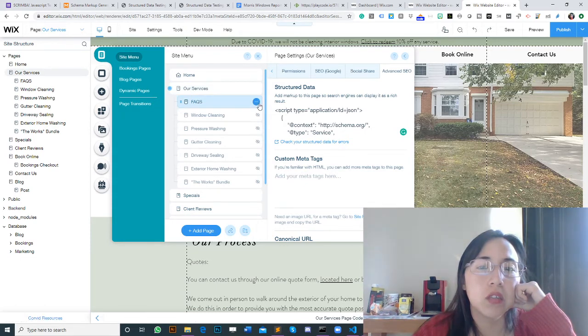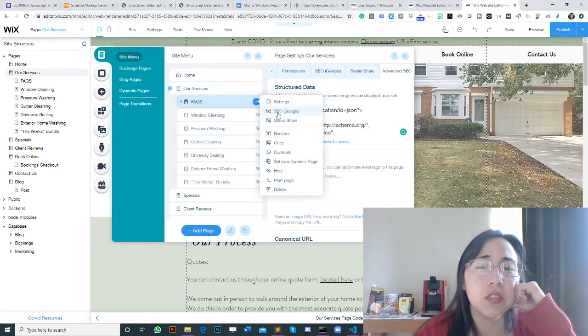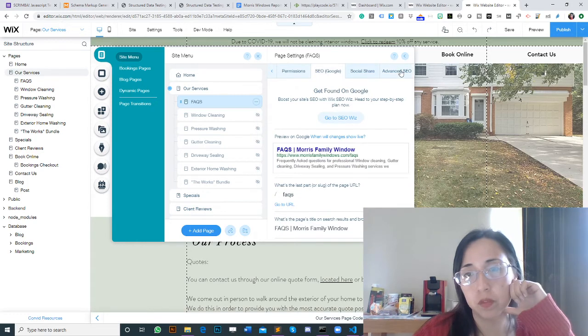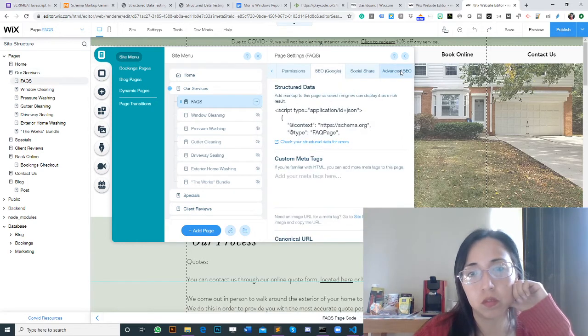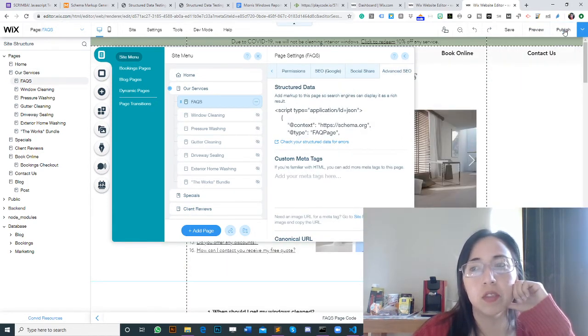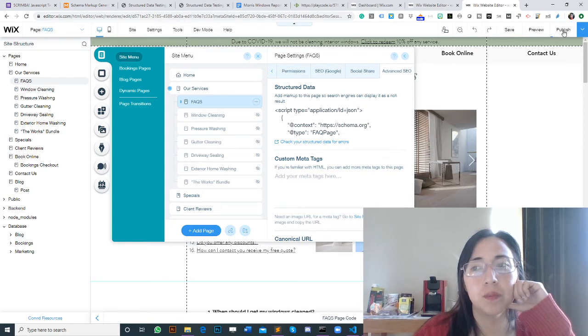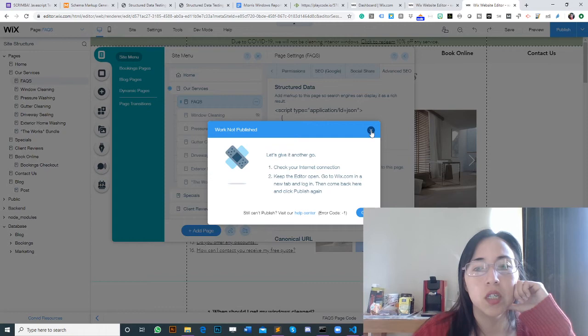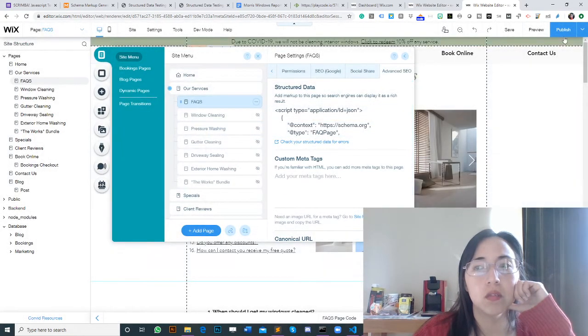I'm going to check the FAQ page again just to make sure, and we're also going to publish this one just in case. Let's try again, and all done.